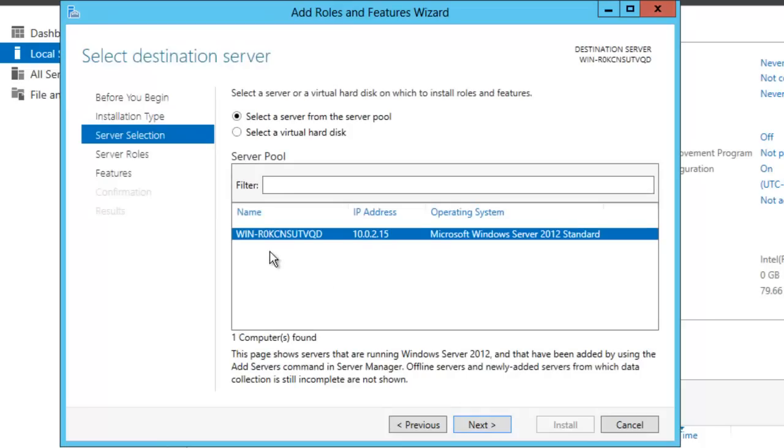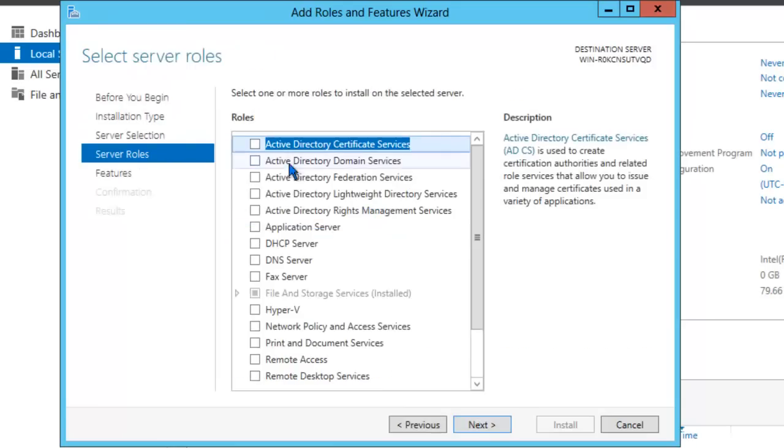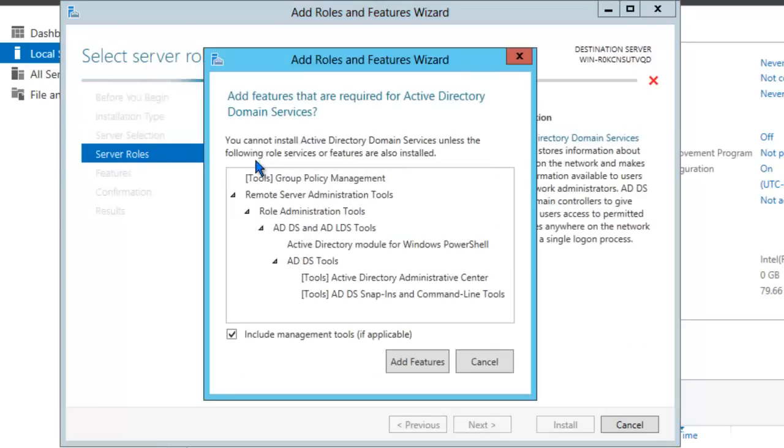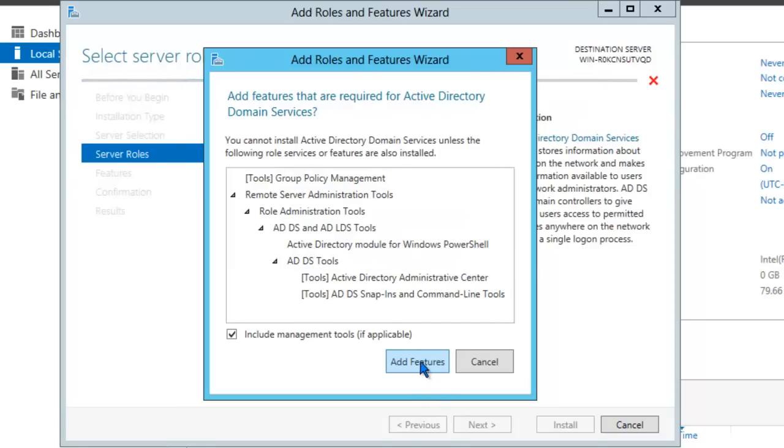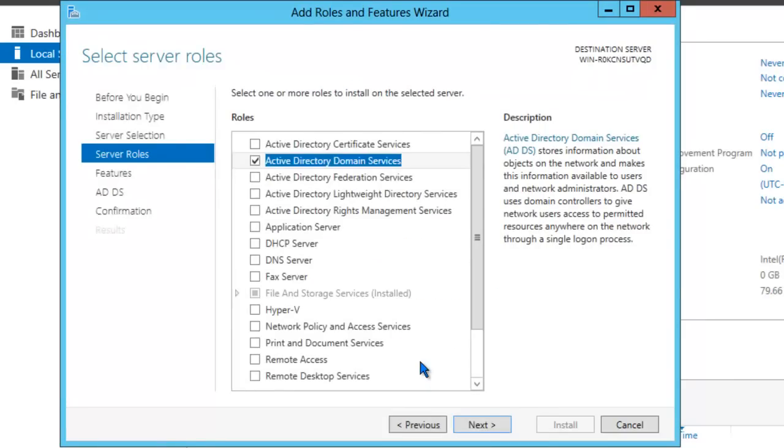Go ahead and select the server that's listed in this server pool. In our example, we only have one server listed. This is the only server on our network. Click Next. You're going to select Active Directory domain services. You'll notice that additional features and tools will be installed. Go ahead and click Add features. Click Next.